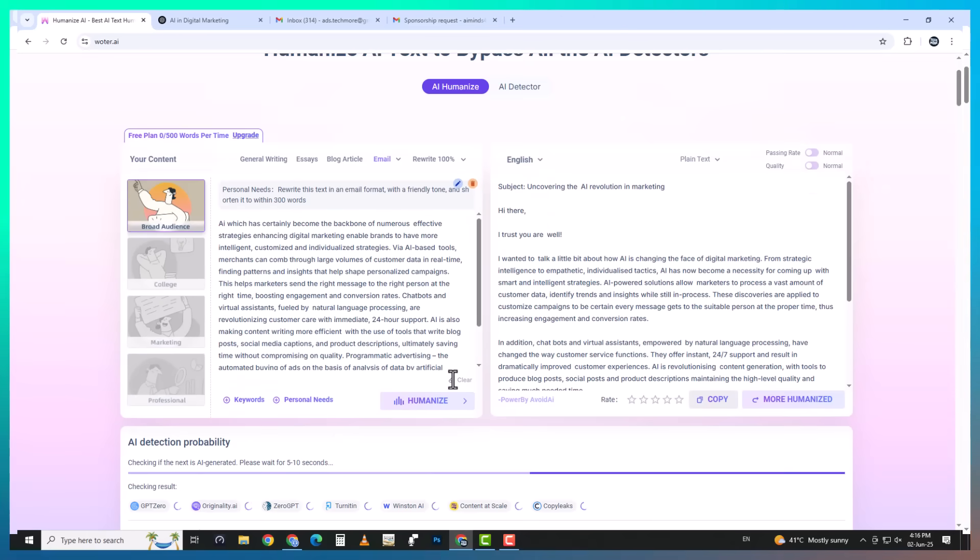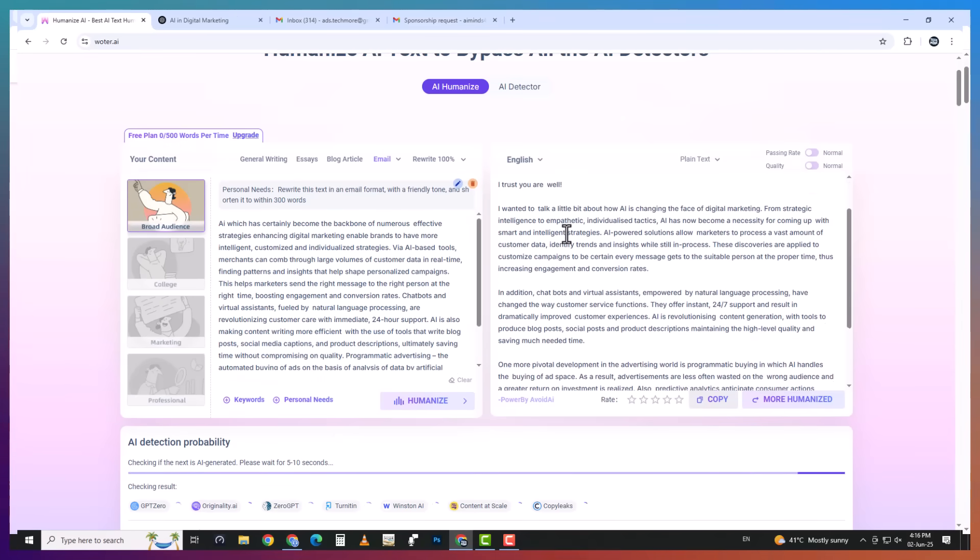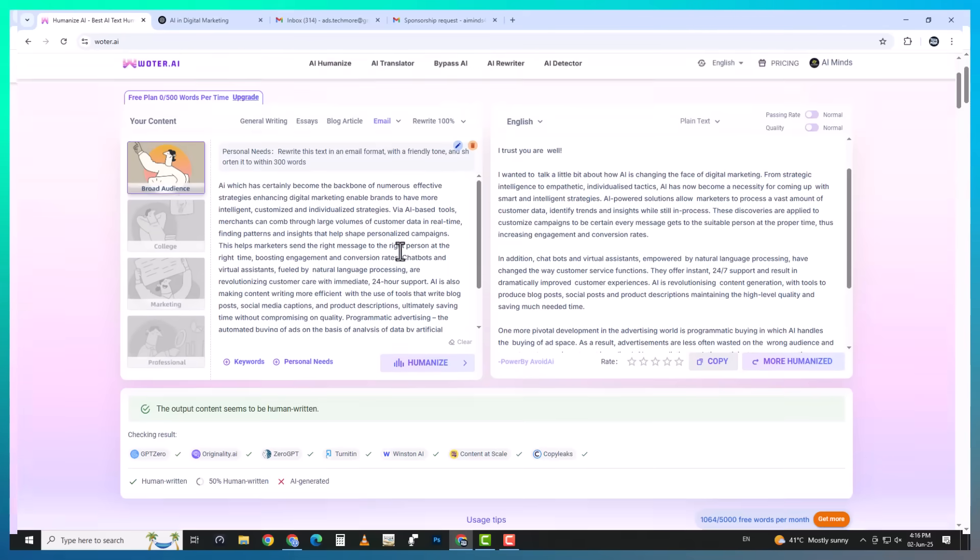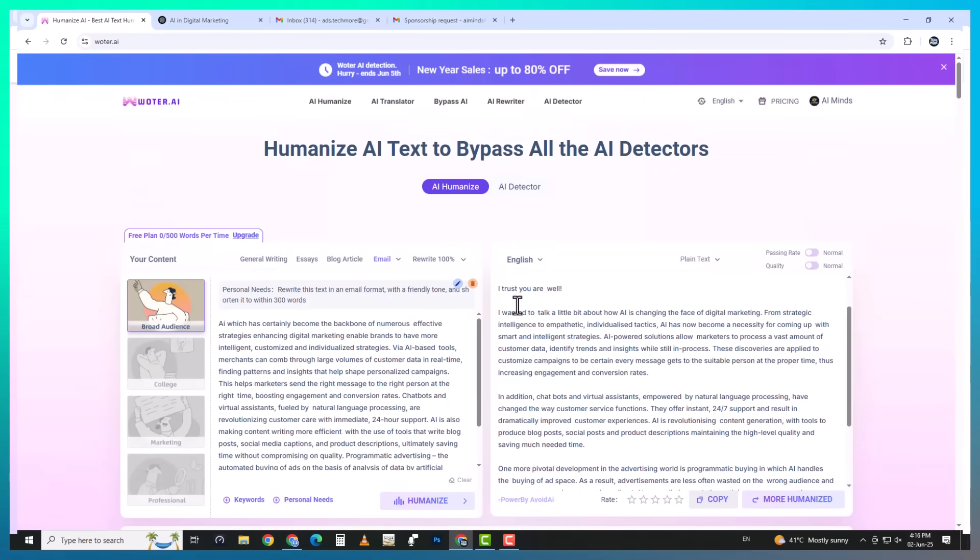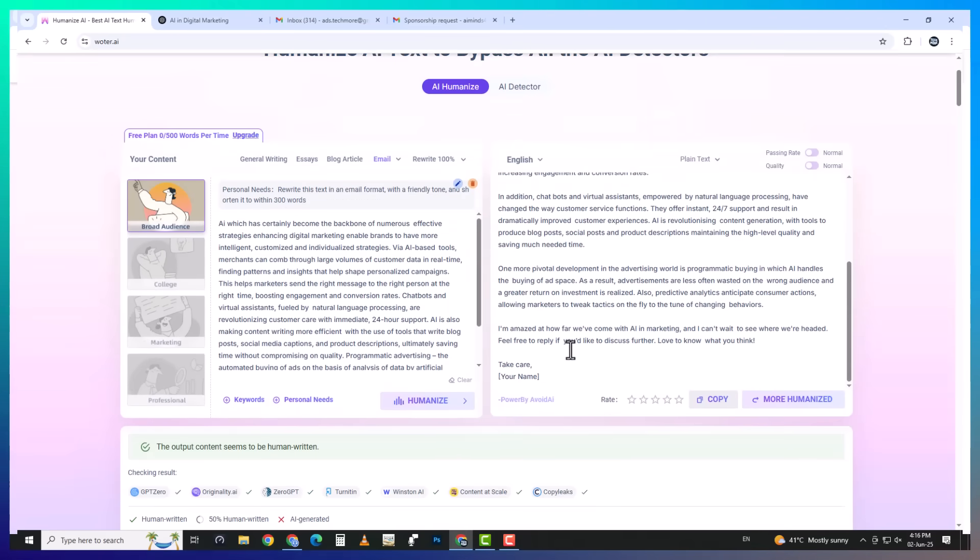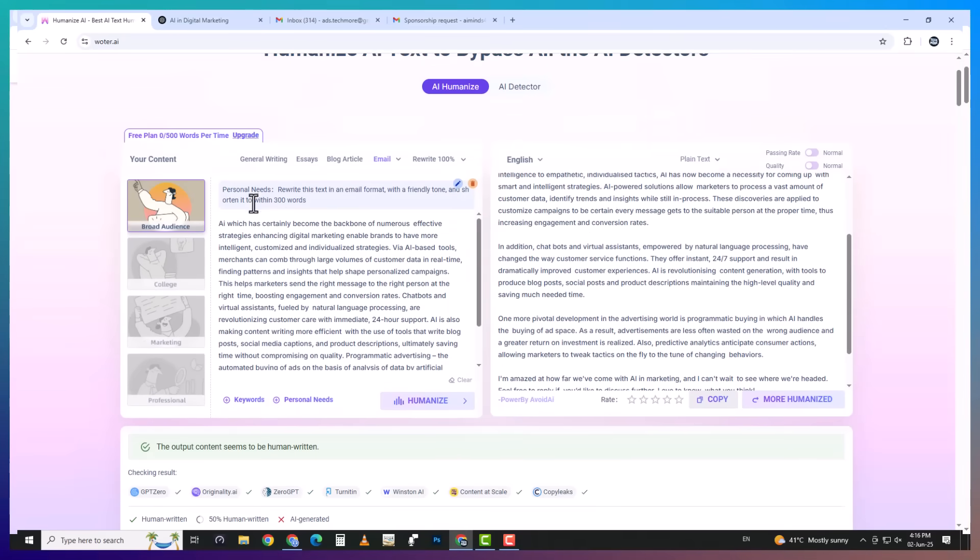Whether you need something formal for a business email or casual for a blog post, Wotr adapts to your voice. And if you're a content creator or SEO writer, this next part will blow your mind.